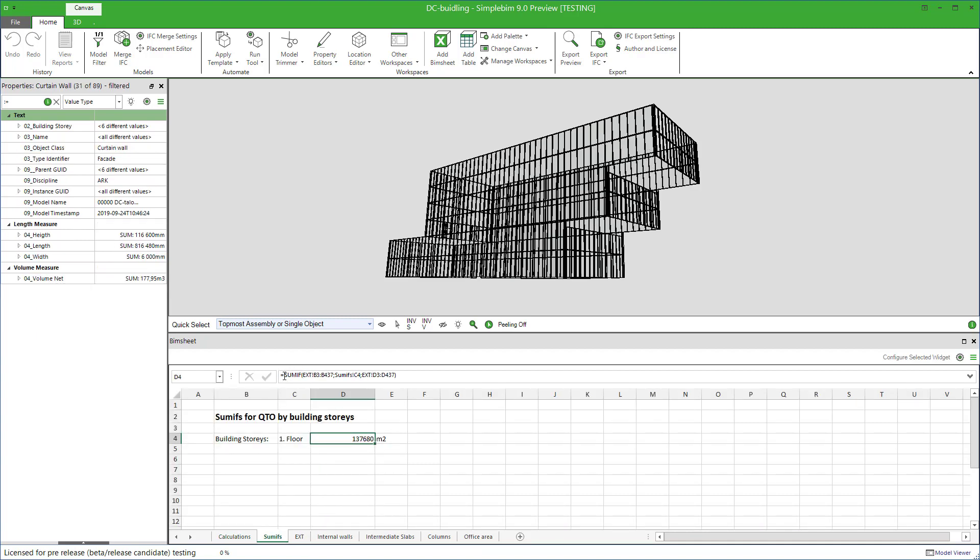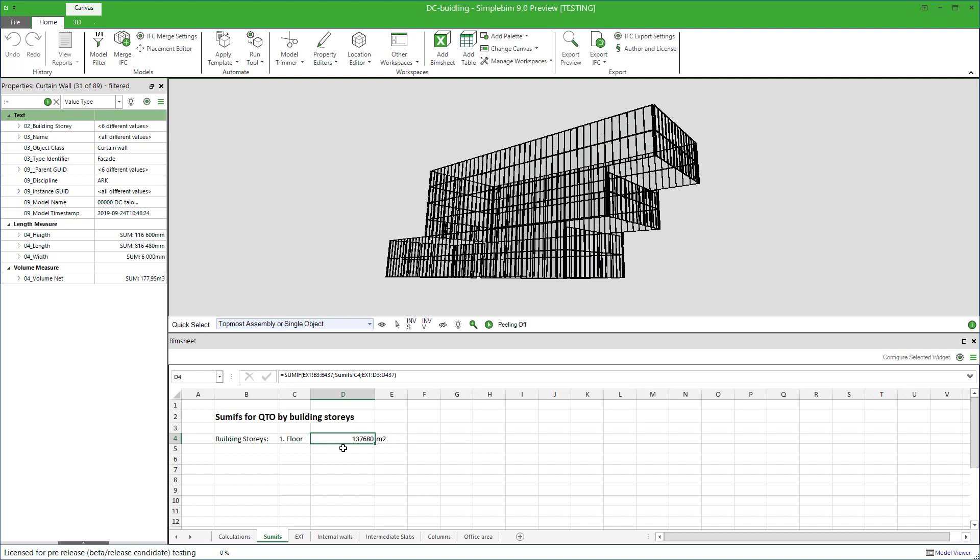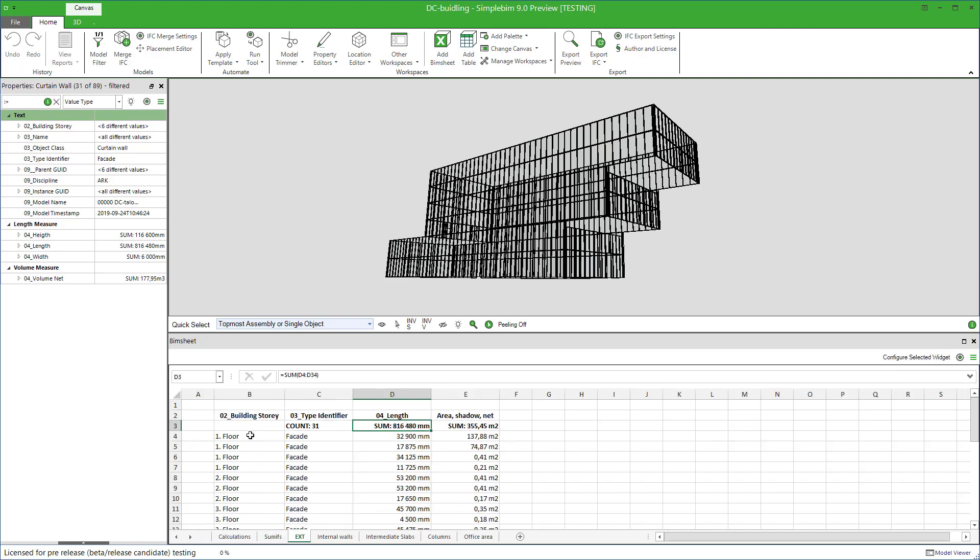The most popular example of this is probably sumifs and countifs. If you are using these in your formulas, then at the moment PIMSEAT unfortunately cannot find the related model objects.